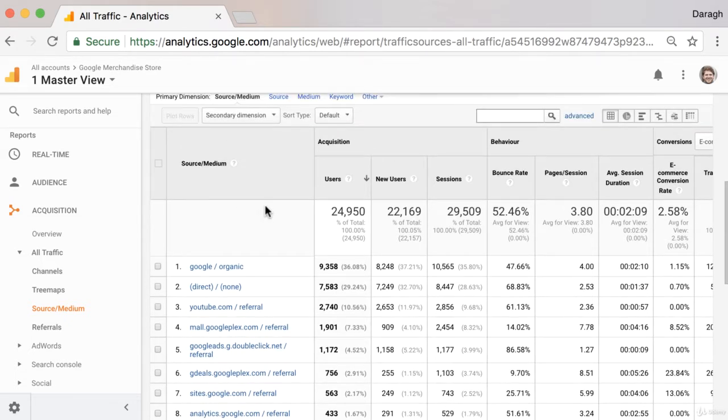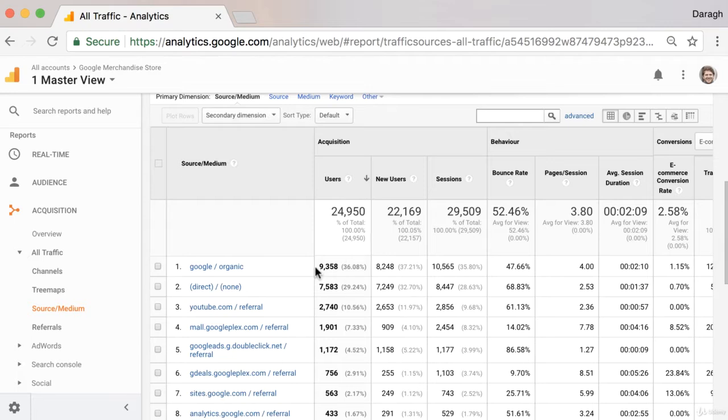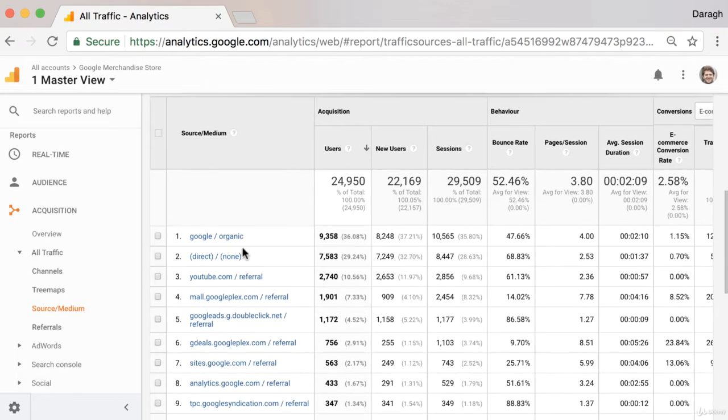So if we look at this data table, we can see the marketing channels that are sending us the most amount of users over our date range. And as we said, we can see that a lot of them, 36% of them, are coming through Google Organic.